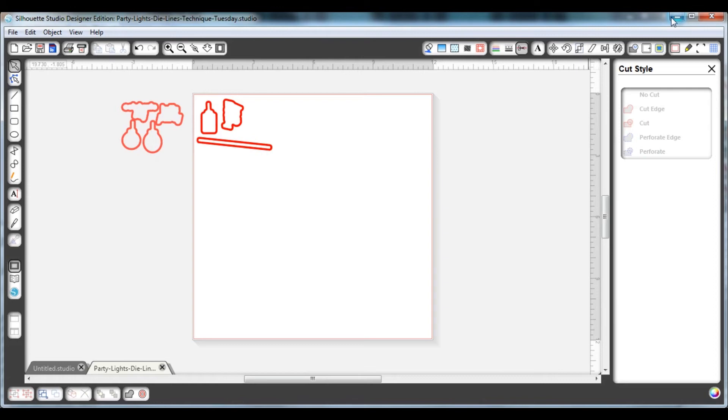If you accidentally save the file after you've deleted some die lines, you can always go back to our website and log into your account. If you purchased the die lines, they'll show up there and you can download them all over again.